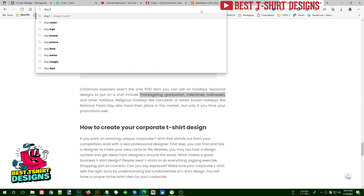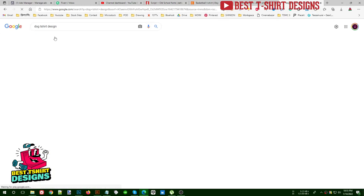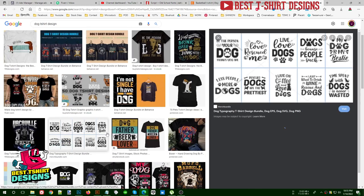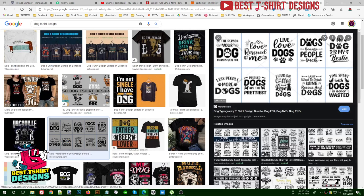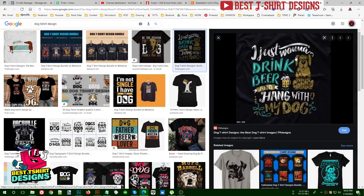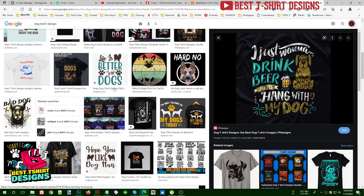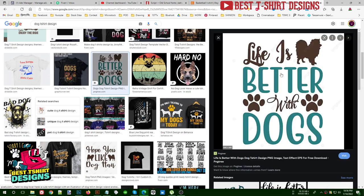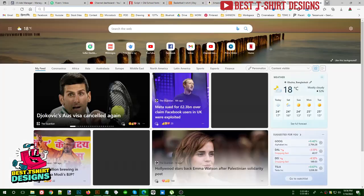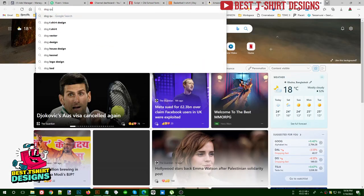Another research method is to search on Google — for example, 'dog t-shirt design' — and you will find tons of different design ideas. You can find SVG bundles and use them for inspiration, or even make your own version. For example, 'A Woman Who Drinks Beer and Hangs with My Dog' is a good text — you can take that text and make a better or unique design out of it.